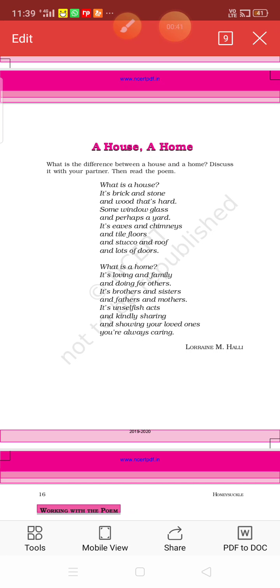In the first stanza, the poet has tried to tell us about a house, and in the second stanza, the poet is telling us about a home. What is the basic difference between a house and a home?